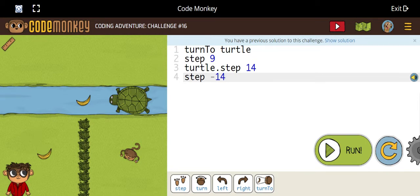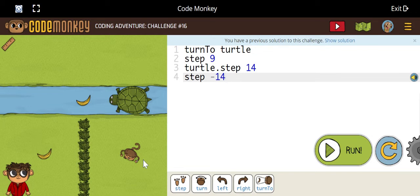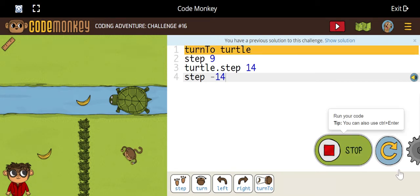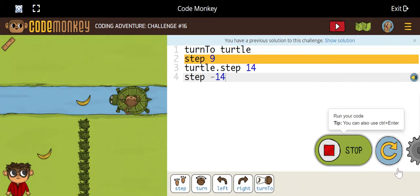Then step minus 14 means the monkey will walk backwards 14 steps. Now let's see how it runs.